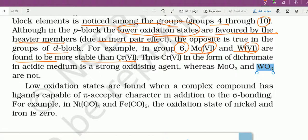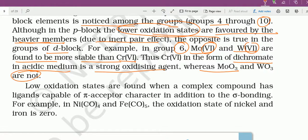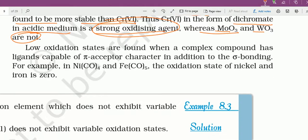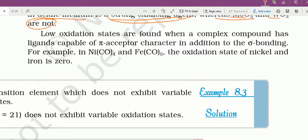Thus chromium +6 in the form of dichromate in an acidic medium is the strongest oxidizing agent, whereas MoO₃ and WO₃ are not — because those are stable states। Chromium +6 में ज्यादा stability नहीं है इसलिए वो oxygen remove कर देता है, and that's why it acts as a strong oxidizing agent। Low oxidation states are found when a complex compound has ligands capable of pi-acceptor character in addition to sigma bonding।